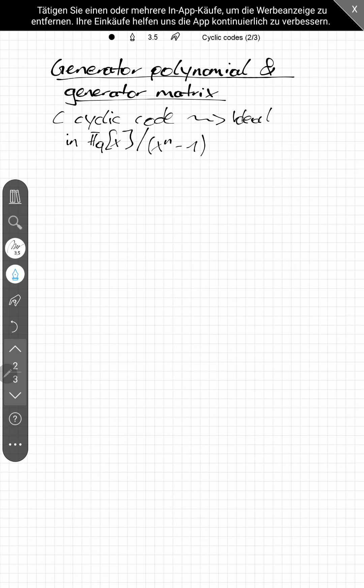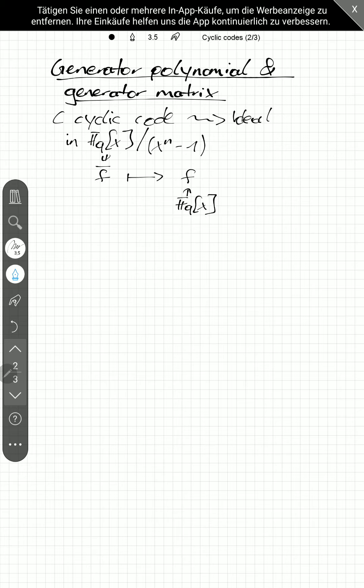Now, maybe at first some note. We will often identify an element in here with f in F_q of x of minimal degree. And this will be done implicitly, so sometimes you have to be a little bit careful, but it's quite cumbersome to write out everything.